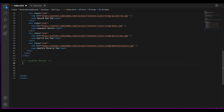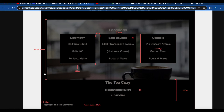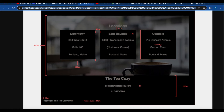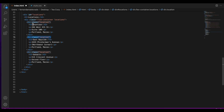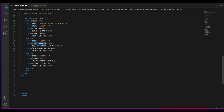Next is the location section. For this section we have 500 pixels height, an h2 of locations, each location with 300 pixels width, 40 pixels in between each location, and 15 pixels between h2 and the locations. Each location name — downtown, east bayside, and oakdale — is an h3. We'll create an id for locations, an h2 for location, a class flex-container-locations, and a class for each location. Downtown has an h3 and a paragraph for each line — address, suite number, Portland, Maine — and we'll do the same for east bayside and oakdale.